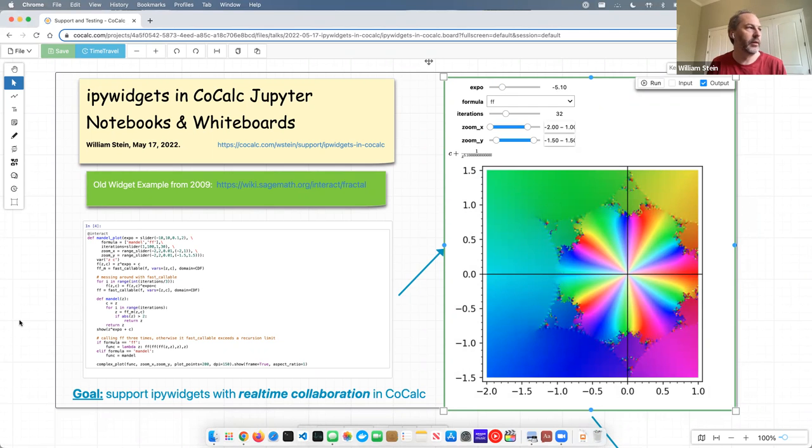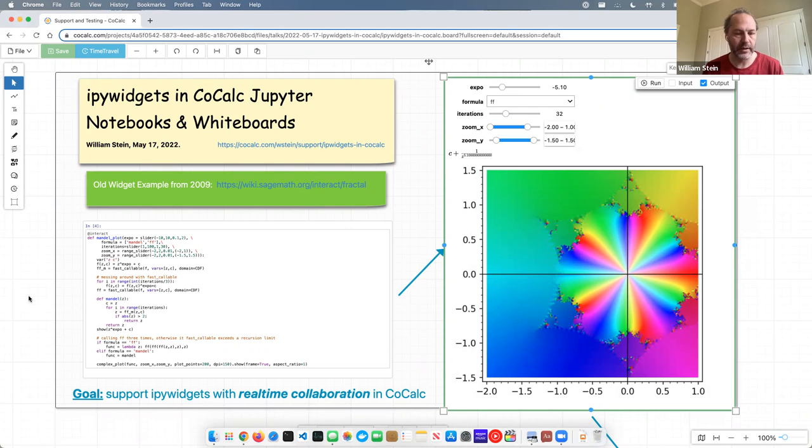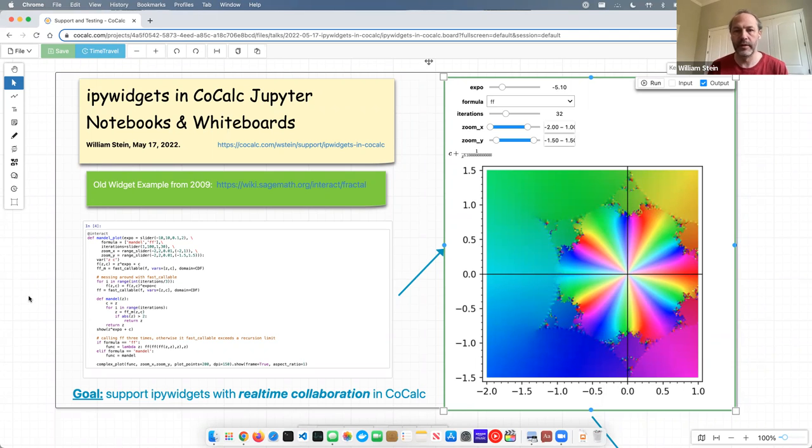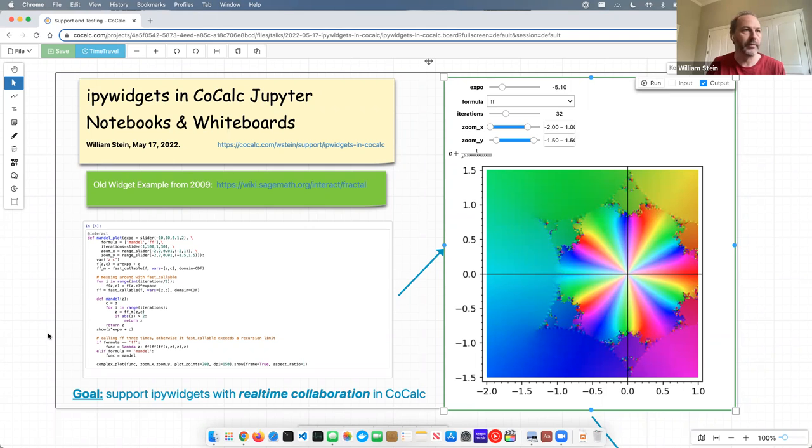So this little talk is like five slides, and the goal is just to explain how IPy widgets are integrated in CoCalc Jupyter notebooks. And the goal of IPy widgets in CoCalc is to basically support real-time collaboration and work inside of our, and be more React-friendly, basically. And so I'll explain our approach to supporting real-time collaboration and what the status of this is.